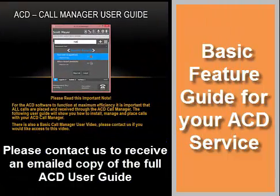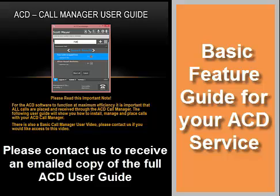For a complete call manager user guide detailing all of the features of this service, please contact our office.